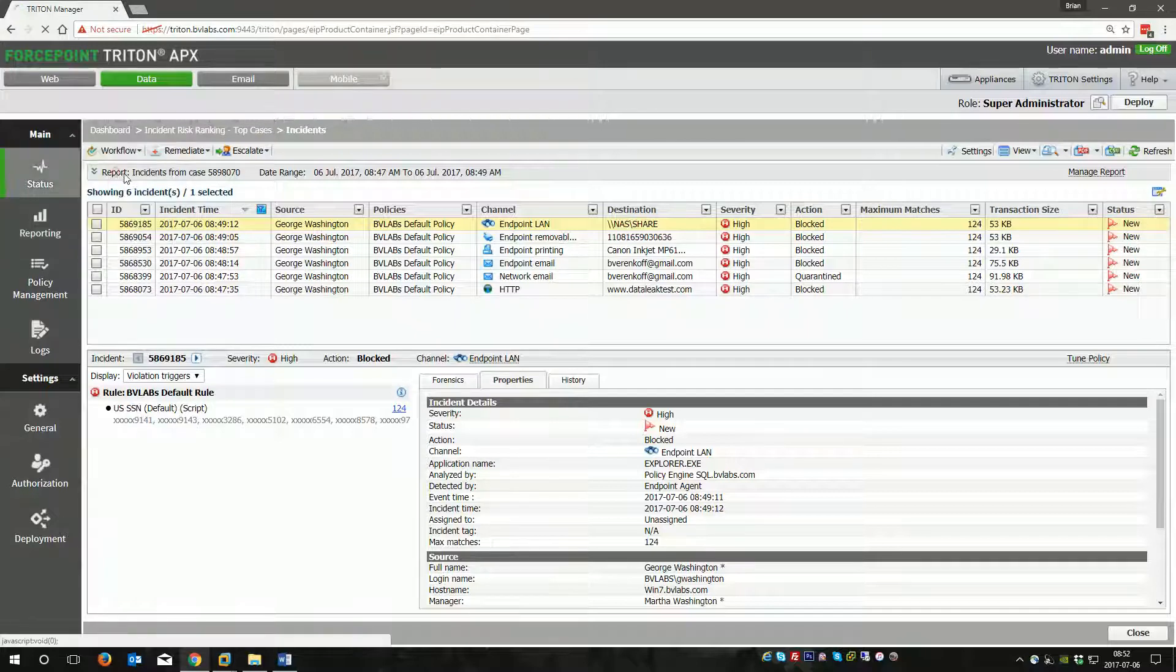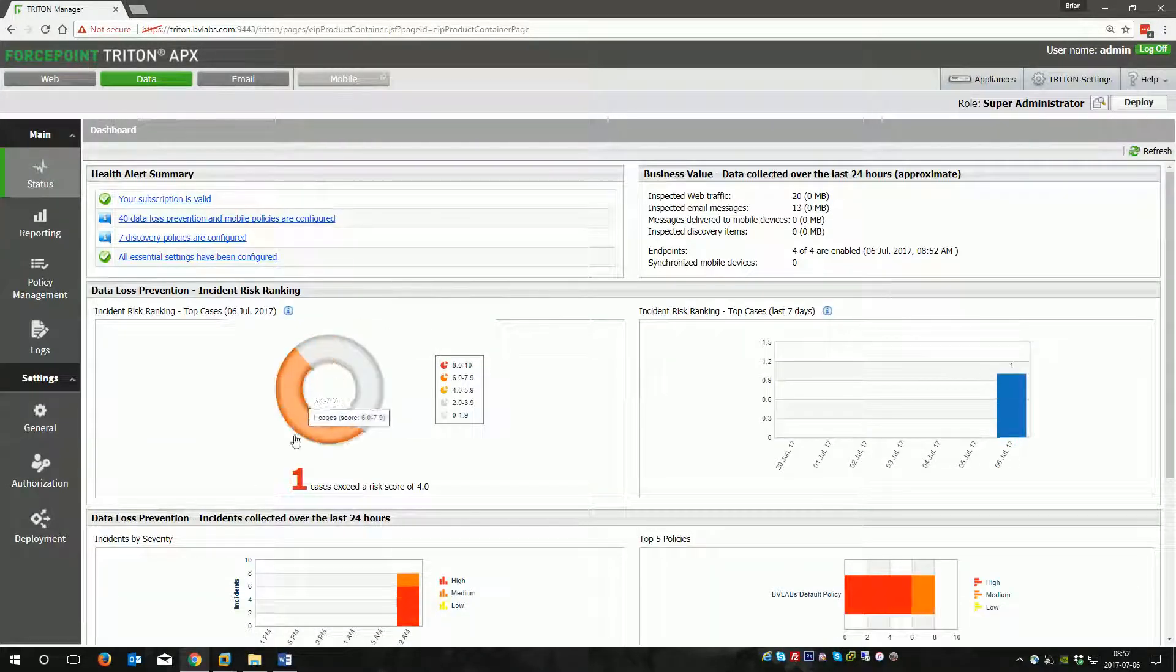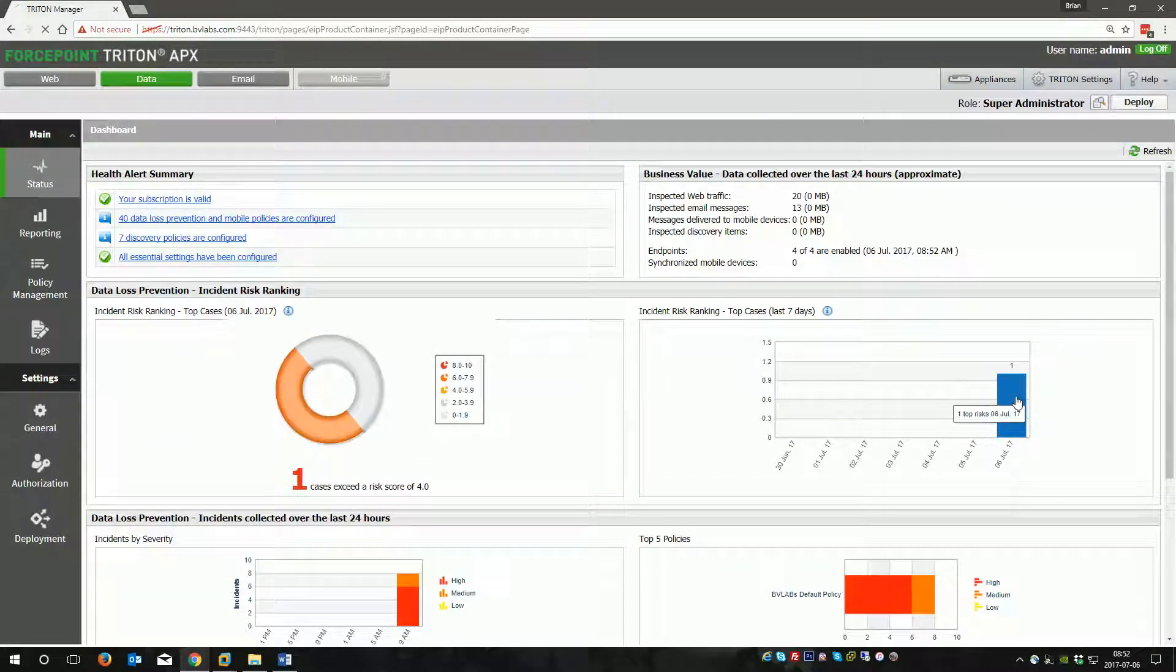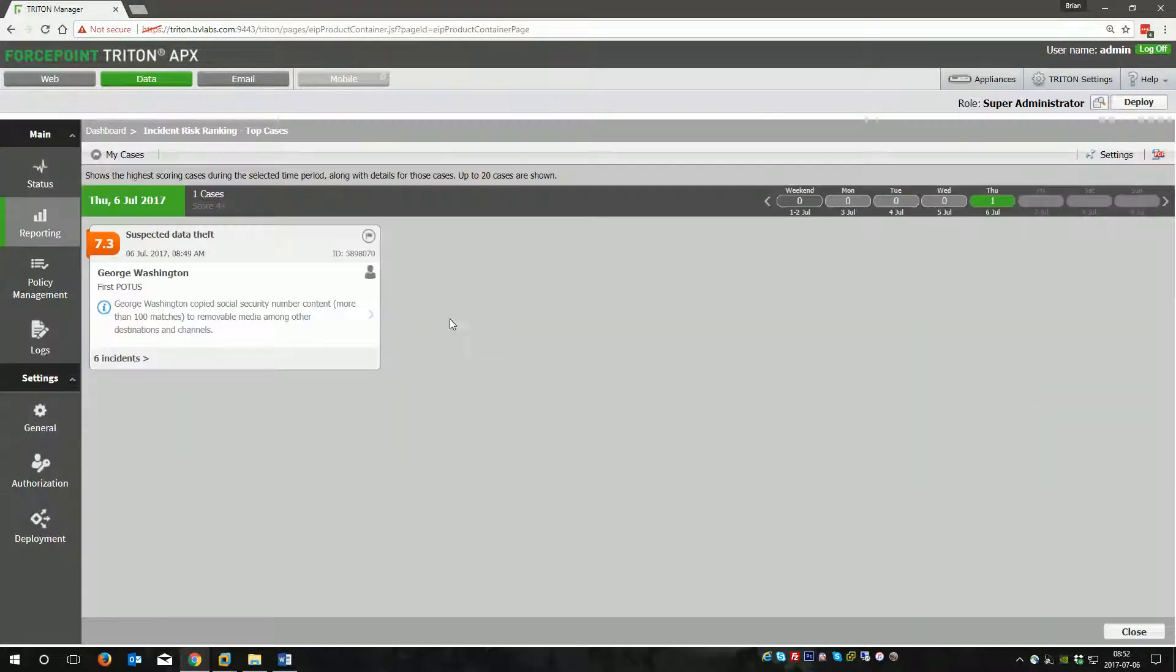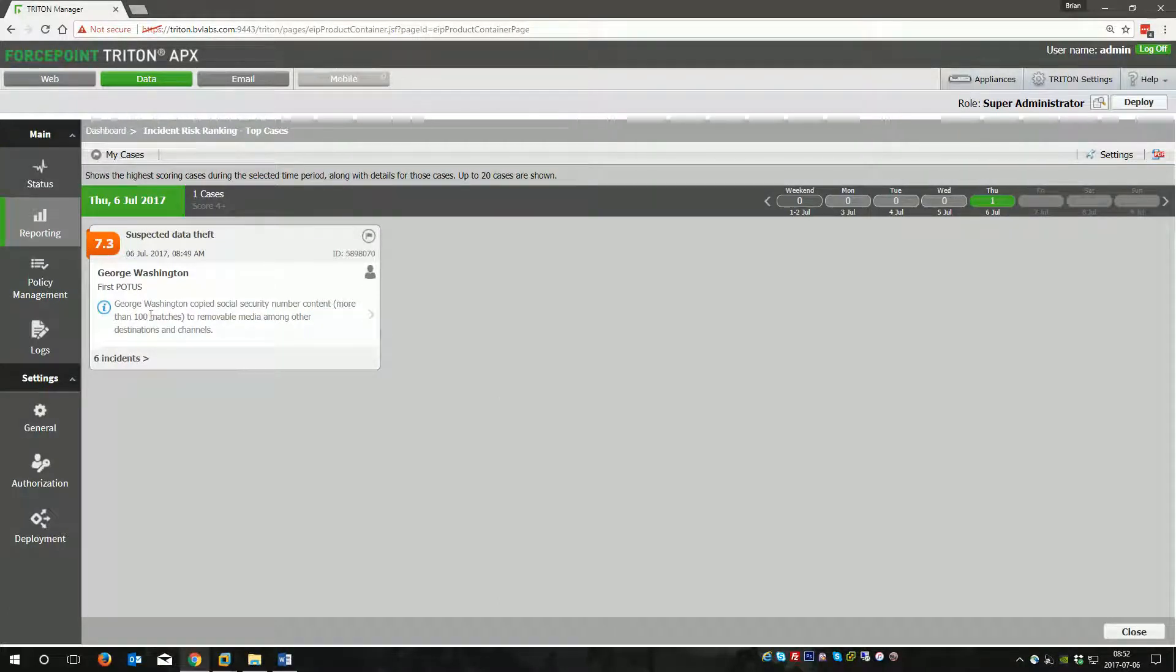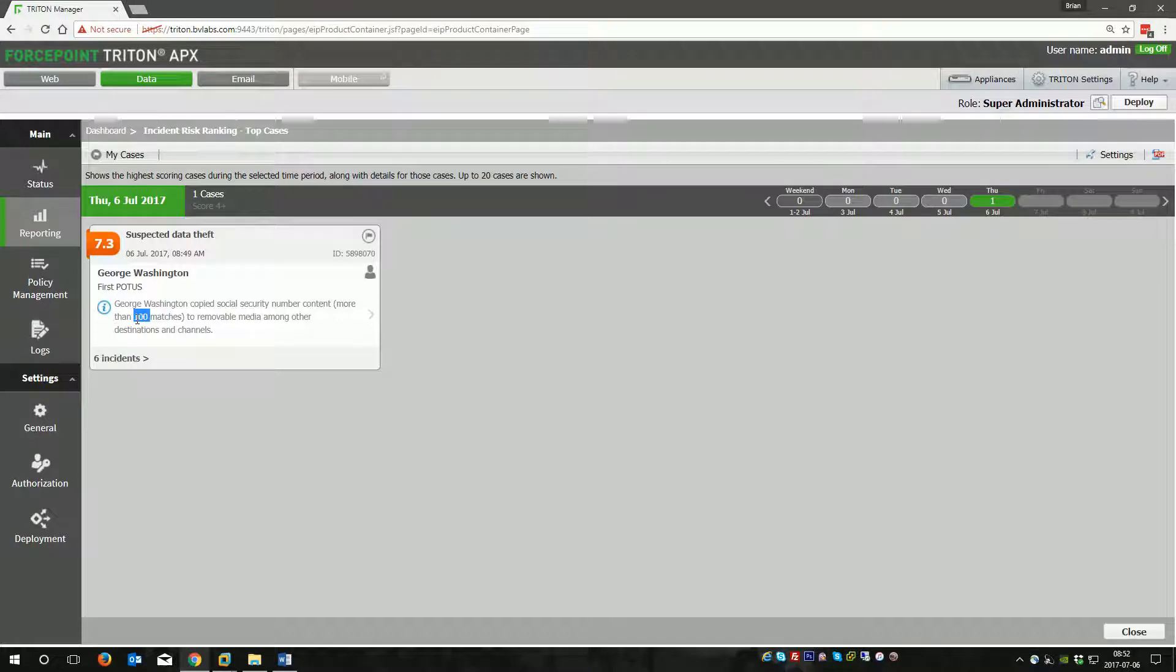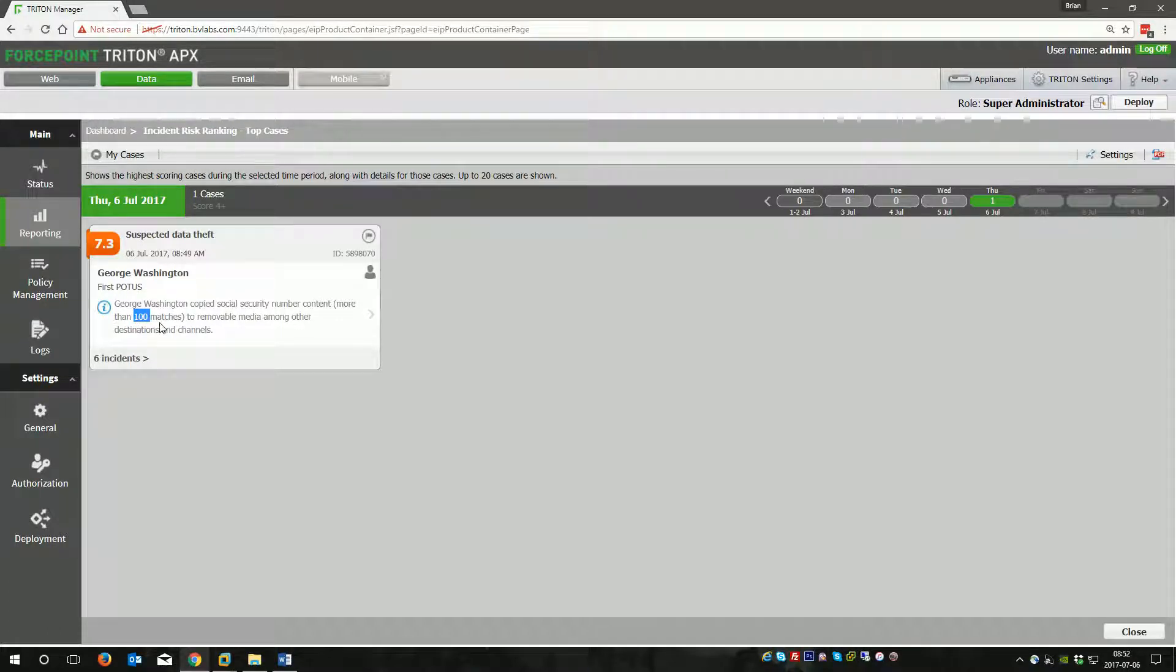Essentially, you come in at the beginning of the day, and you come in and you look, and your highest score will be a combination of the number of incidents as well as the severity of the incidents. Not necessarily in a low, medium, high, but if it's 100 plus matches of PII, that's a trigger. If it's machine learned or fingerprinted, that's an additional trigger.